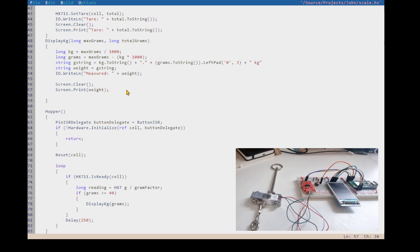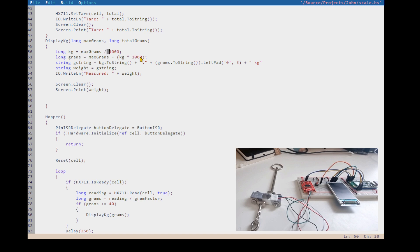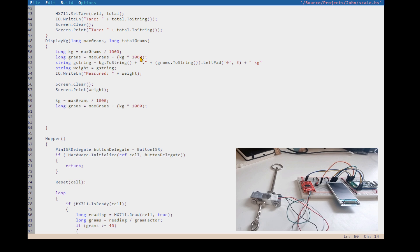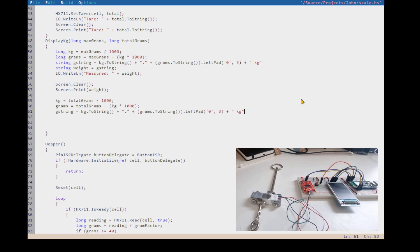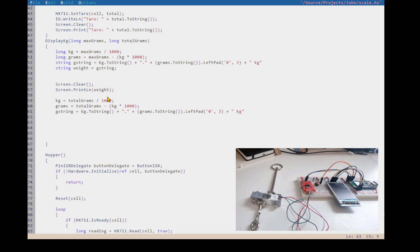On the next line we can recalculate using the total grams - total grams is the current value. We'll make a new g_string there. Let's not put it out to the serial port to keep it simpler. I can go to the next line by using screen println, which puts the next weight on the next line, so I can just do that again and screen print the weights.